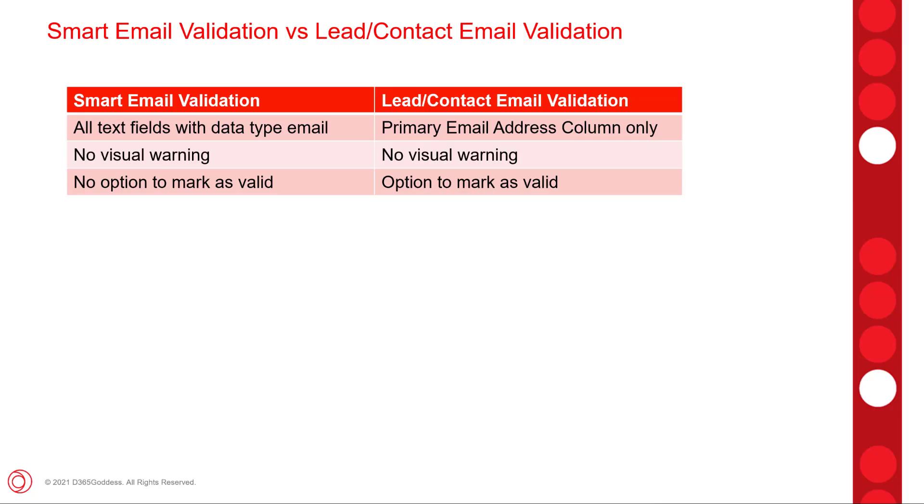And here on this slide, you can see a couple of the differences between the smart email validation that I showed you in this video versus the lead contact email validation. So smart email validation is running on all text fields with that data type of email, while the lead contact email validation is only running on their primary email address column.